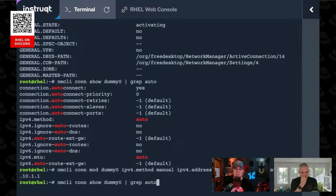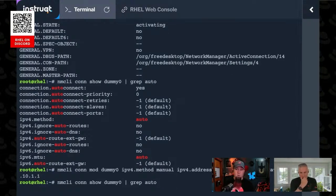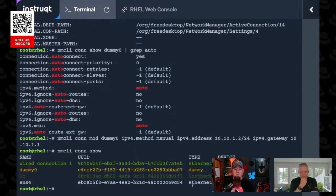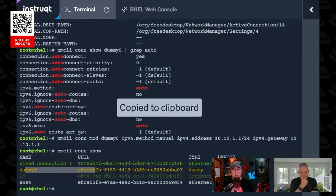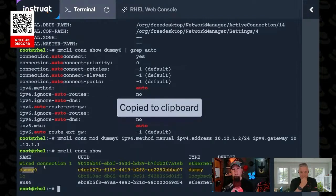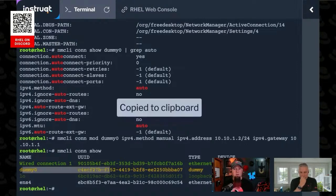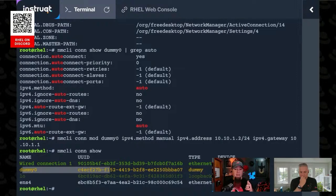But now if we look at nmcli con show dummy zero, let's actually just do a con show. You noticed before maybe that this one is yellow while the other ones are green. That's because I had made some configuration changes to this while I was setting up my lab, and I had forgotten to reload the interface.